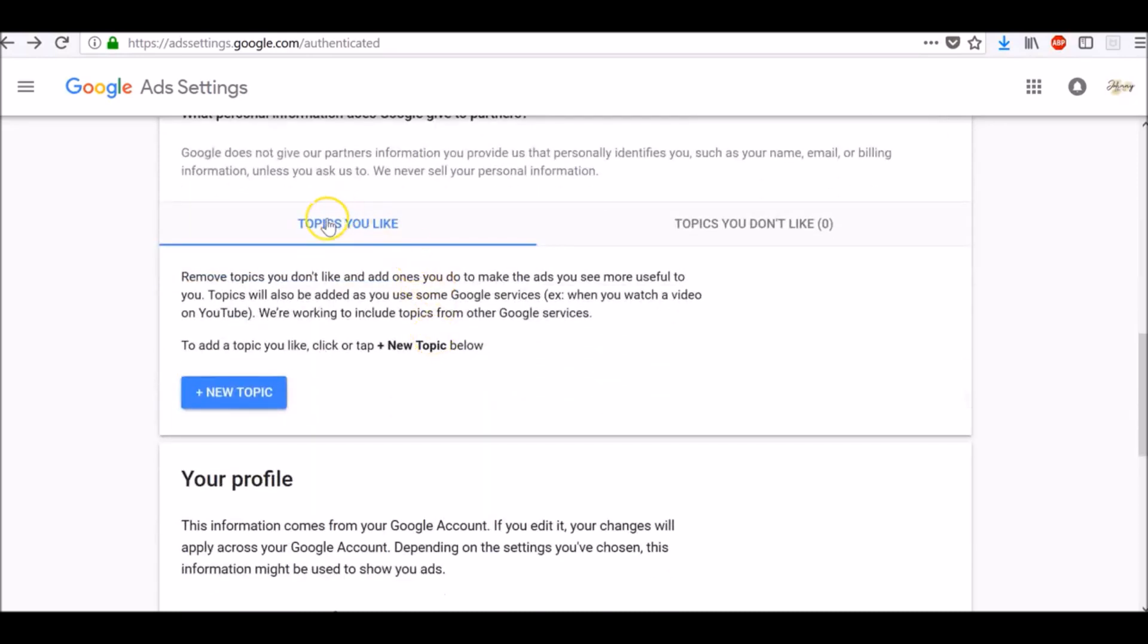Now, here we have topics we like and topics we don't like. From here, you can remove topics you don't like and add ones you do to make the ads you see more useful to you.